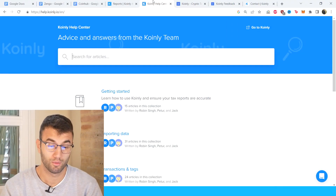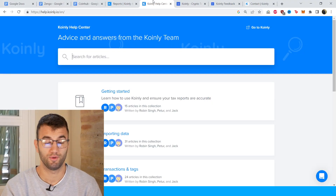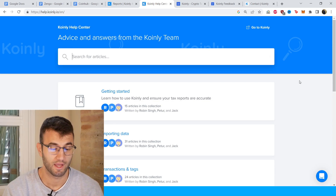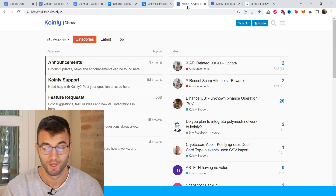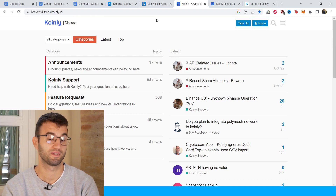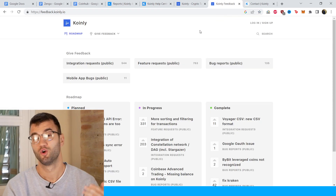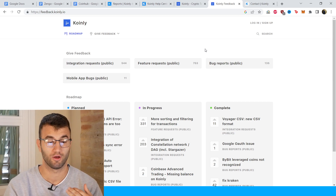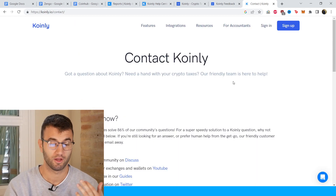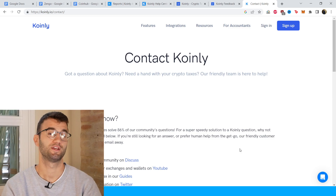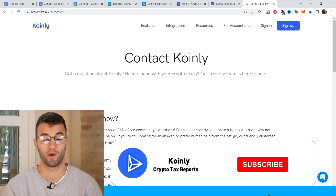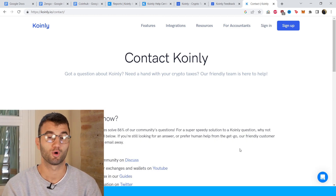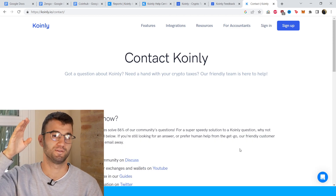That'll do it for today's video. I have a bunch of different resources down below if you need further assistance, starting off with the Coinly Help Center with countless different crypto tax related articles. We have a forum section where you can talk to members of our community as well as our staff, a feedback section if you're having any issues with our software, and a contact section if all else fails — send us a message directly and we'd love to help you out. I do hope you found this video helpful. If you did, consider dropping a like, subscribe for more crypto content, and I'll see you next time. Peace.